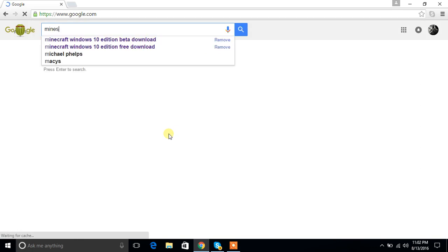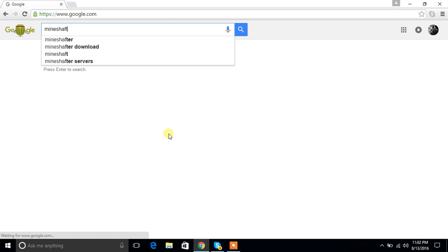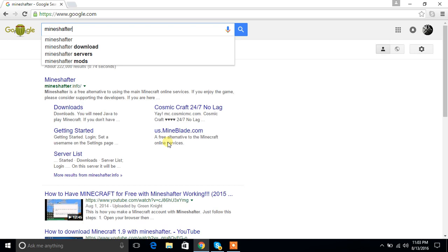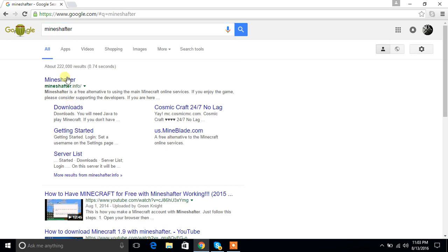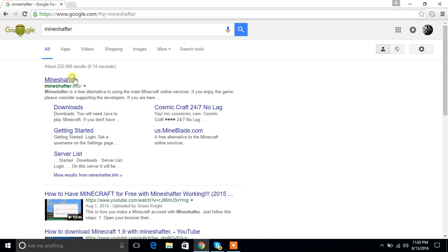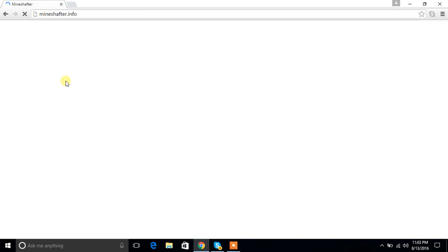Go to the Mineshafter download website. When you go to that website you get Minecraft Java Edition for free. Wait until it loads.